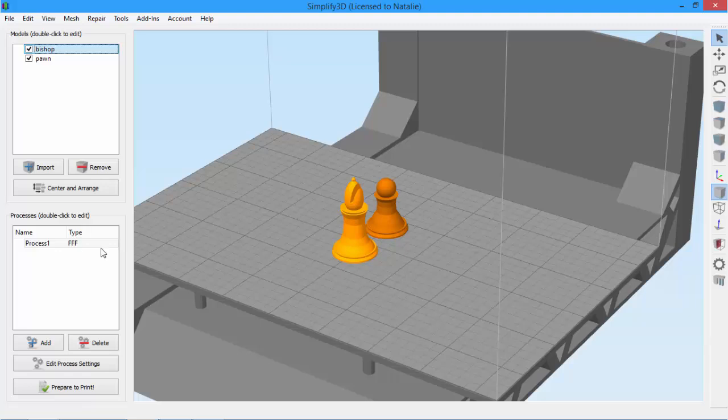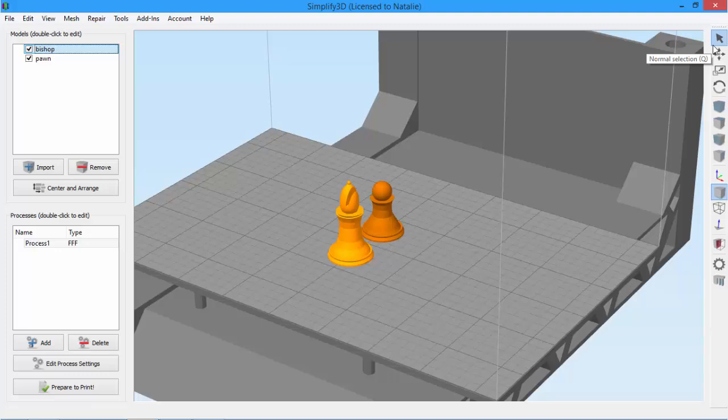On the right, you'll see a toolbar with many options. But for today, I'm just going to focus on the top four, which control model manipulation. The first is just a normal pointer for clicking and selecting models.